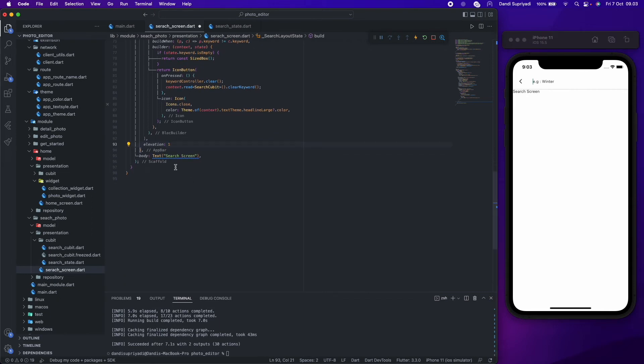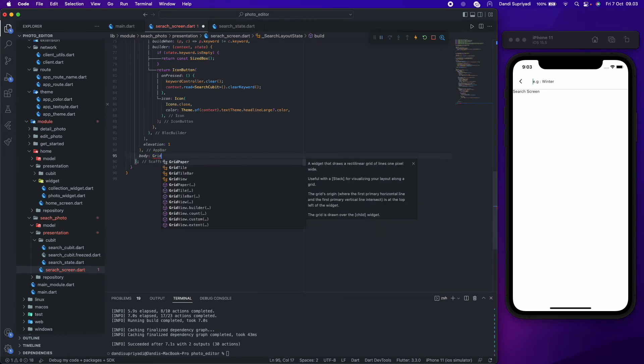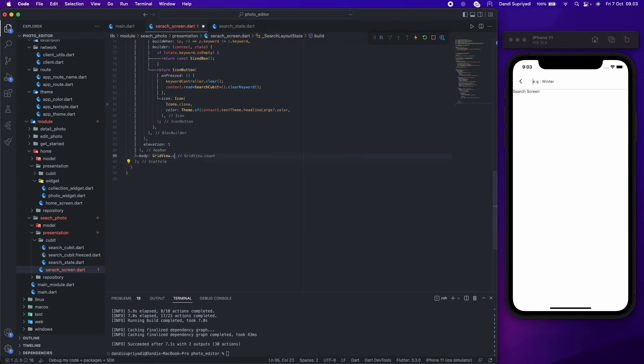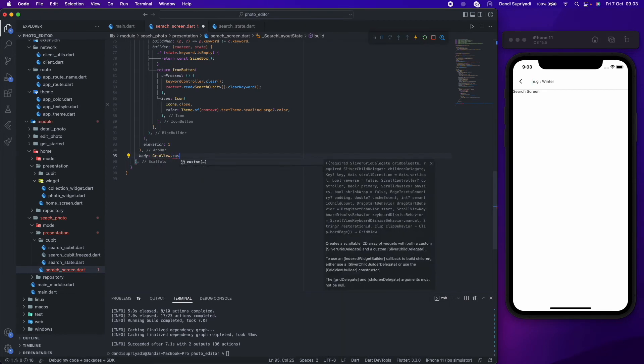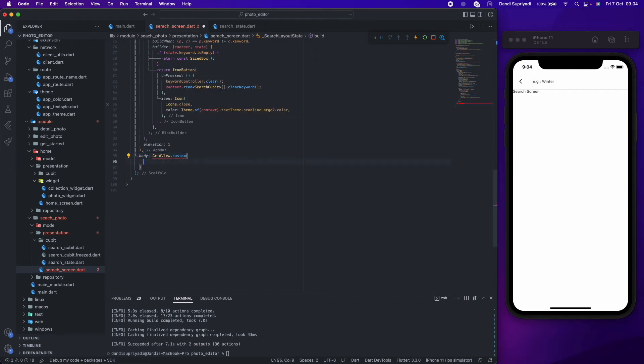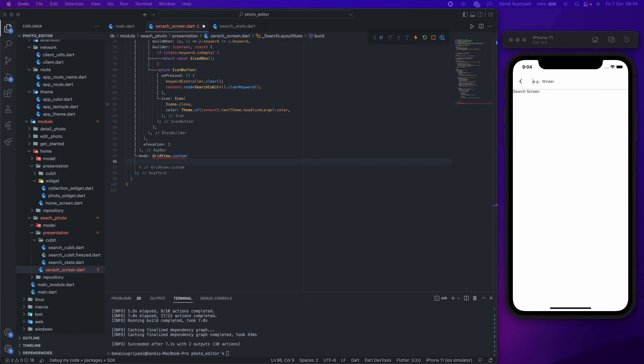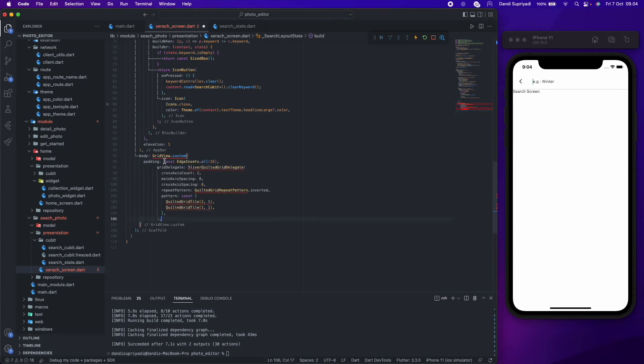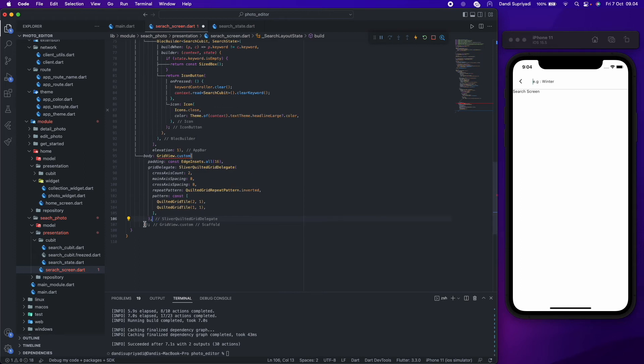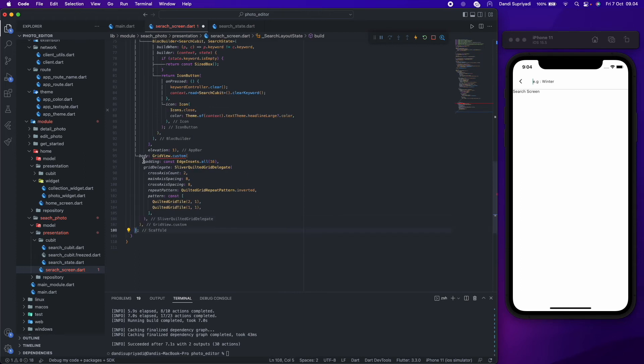Now let's start creating our photos grid from our search result. We will use the same configuration like in the home screen: 2 widgets horizontally, repeated inverted pattern, and 2 to 1 aspect ratio and height.